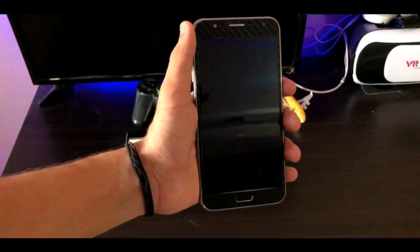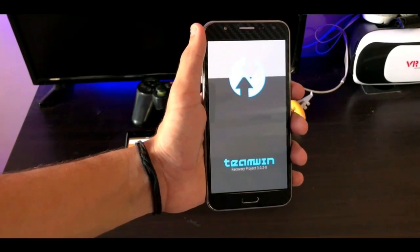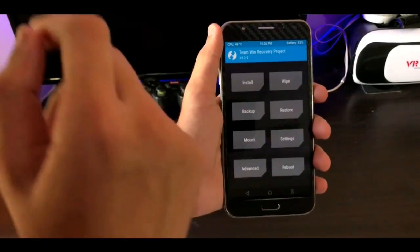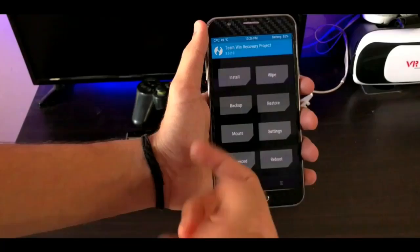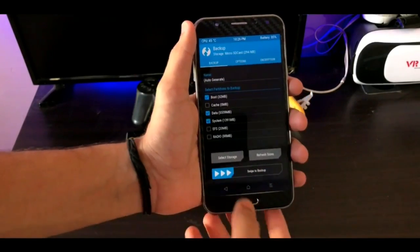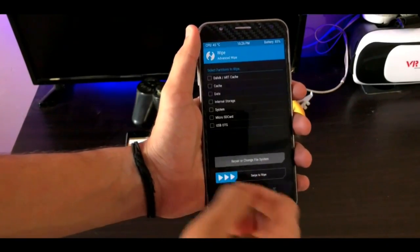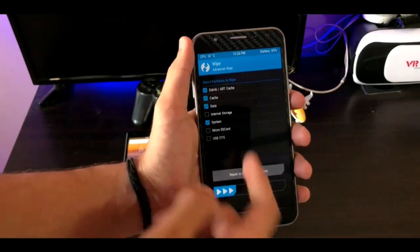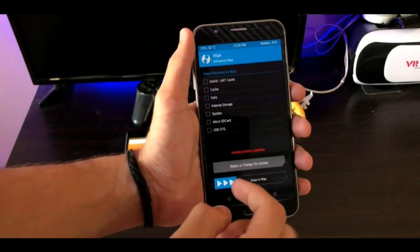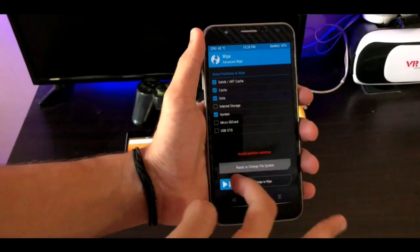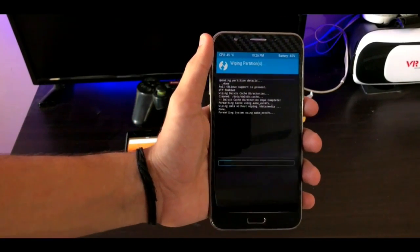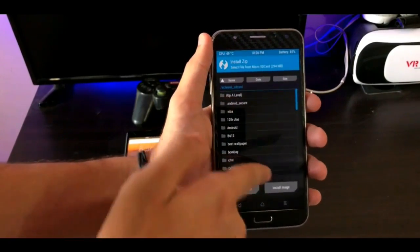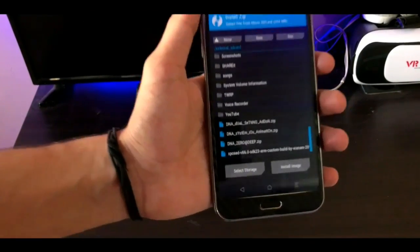In order to install the ROM on your phone, you have to boot into your custom recovery. I am using Team Win Recovery here. Just go into the backup section and backup your current ROM - in the future if you mess up your ROM you can recover it. Then go into the wipe section, select advanced wipe, then select Dalvik cache, cache, data, and system. Swipe to wipe it - it takes a second to wipe.